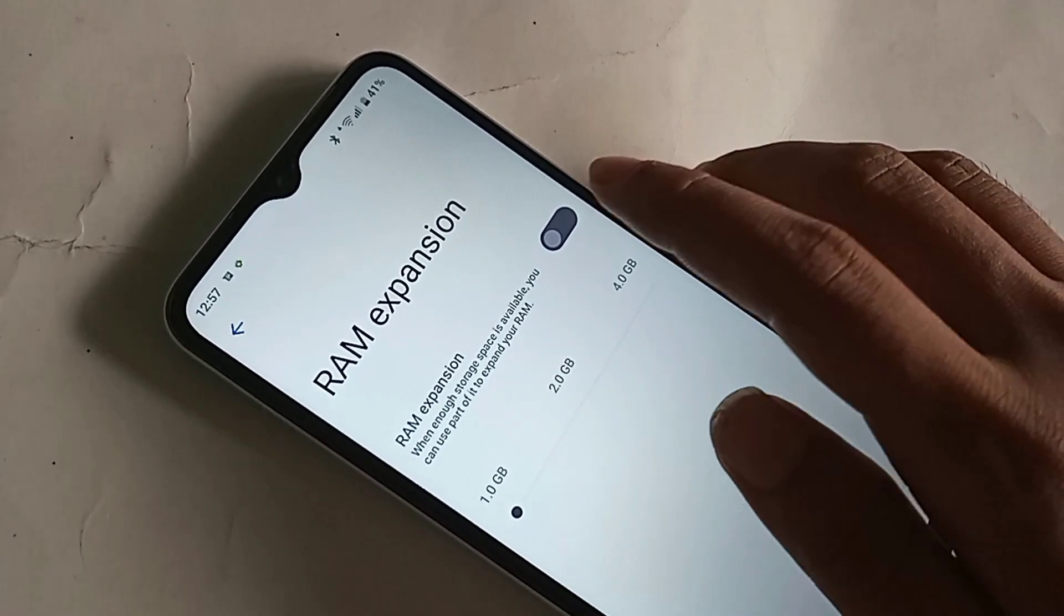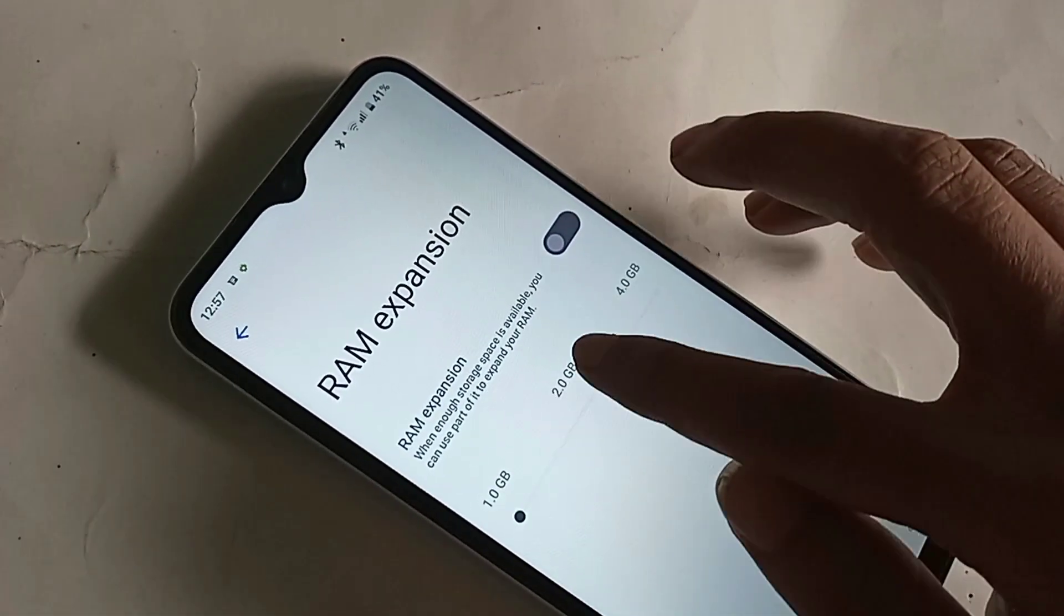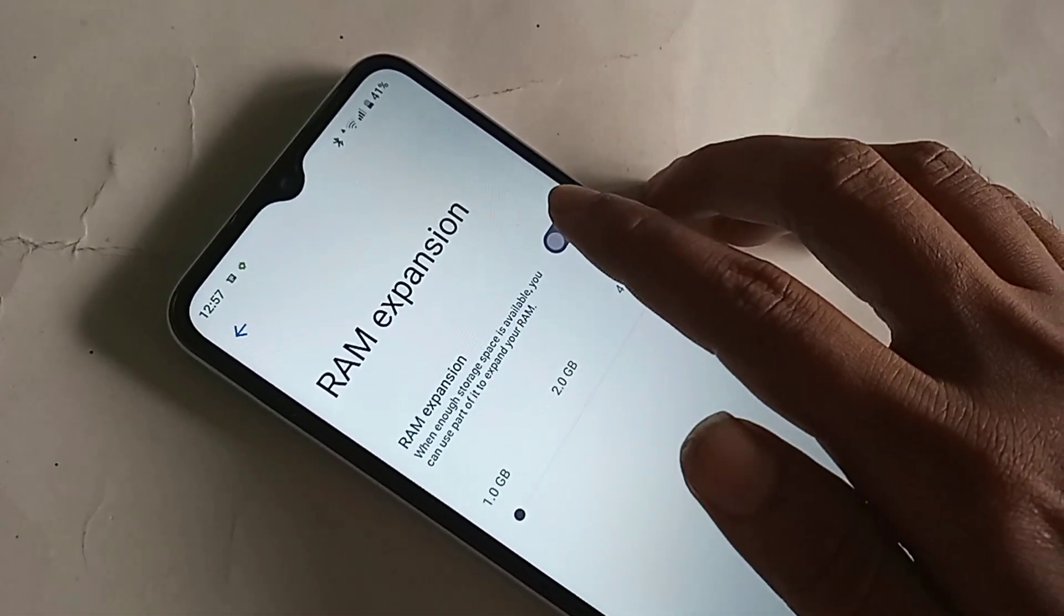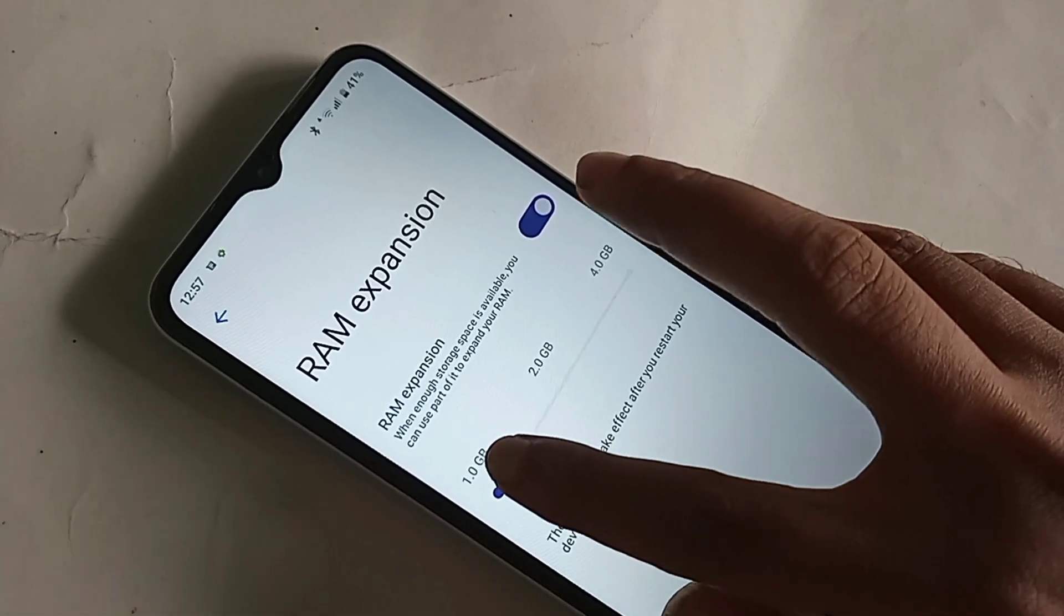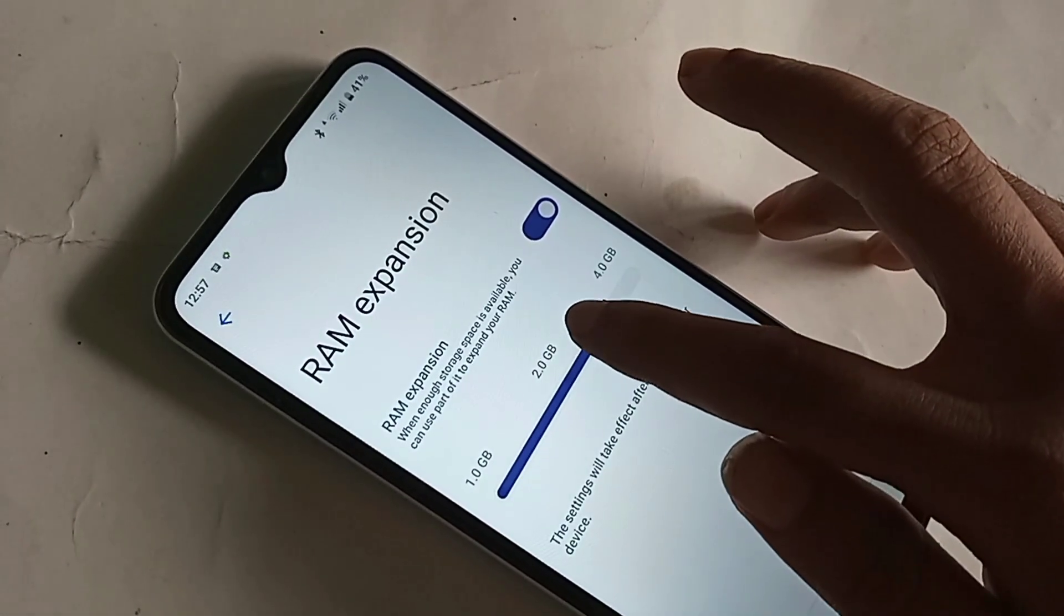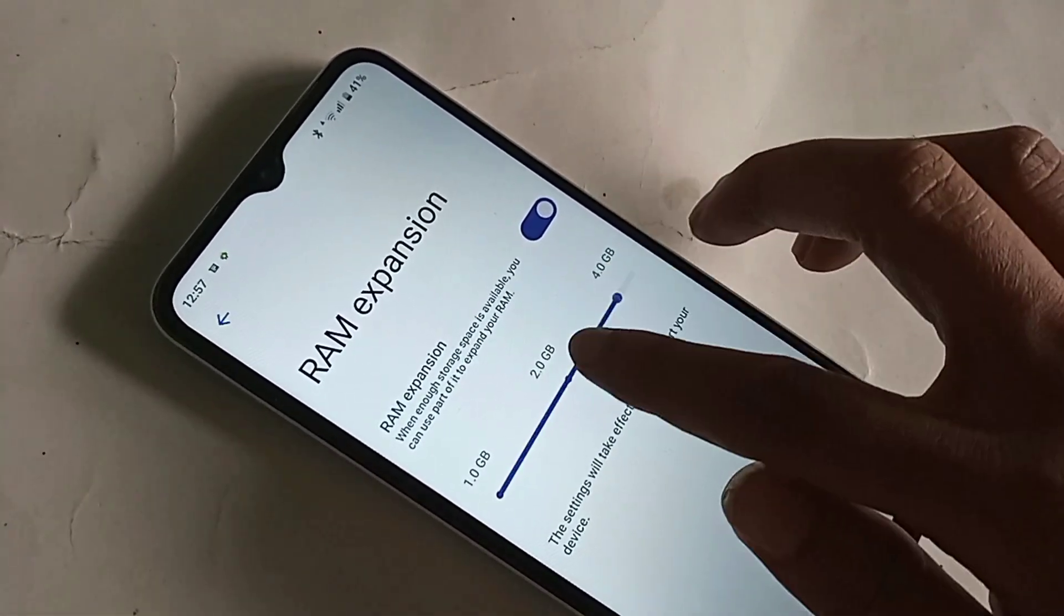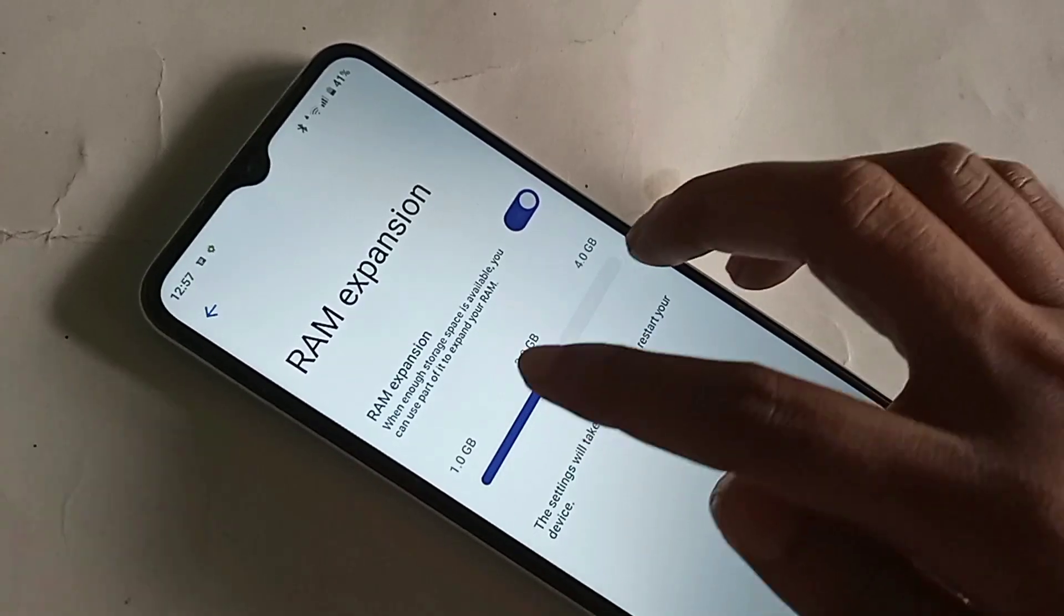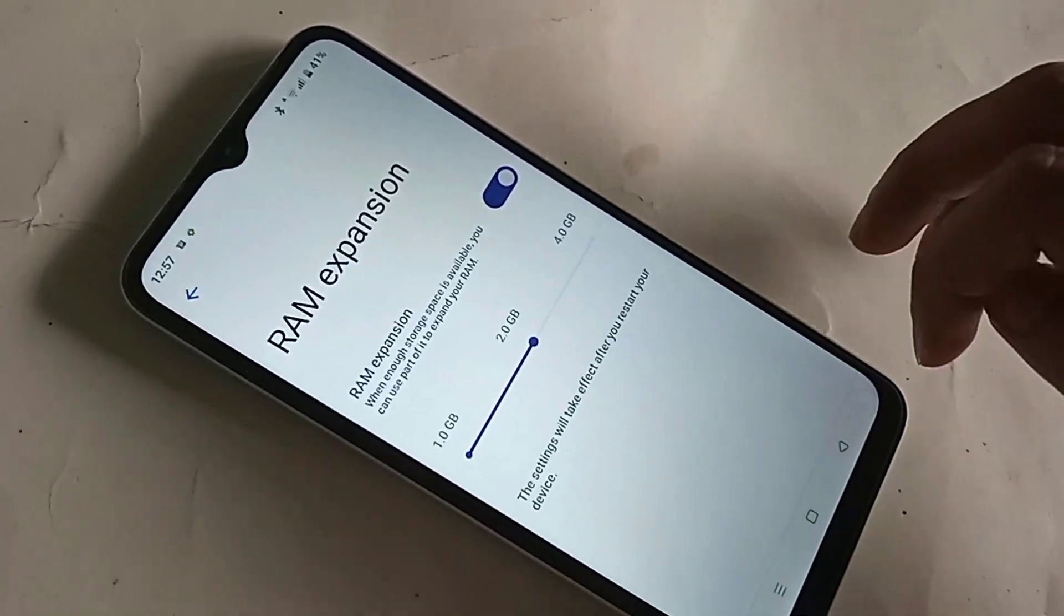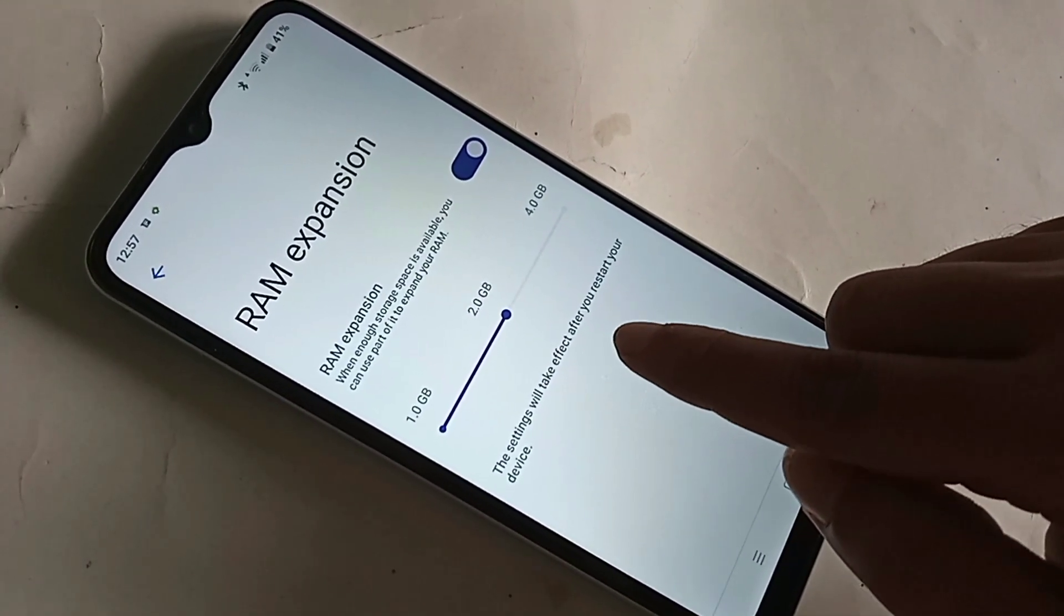If you want to increase your phone RAM by 4GB, 2GB, or 1GB, turn on the RAM expansion option and select your desired amount. I have increased my phone RAM by 2GB and selected 2GB.